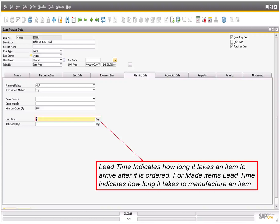If you choose Make, an additional field is revealed for a component warehouse. Here you can choose how MRP selects the relevant warehouse for a component in the bill of materials. Enter the order intervals and multiples for the item, as well as the minimum quantity.